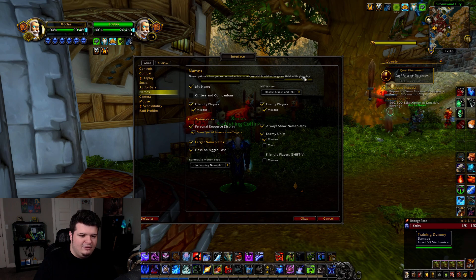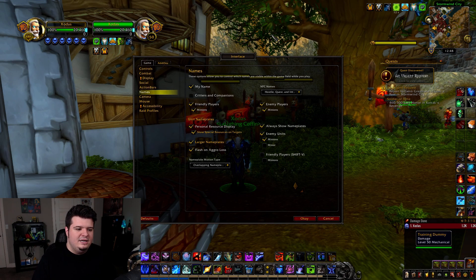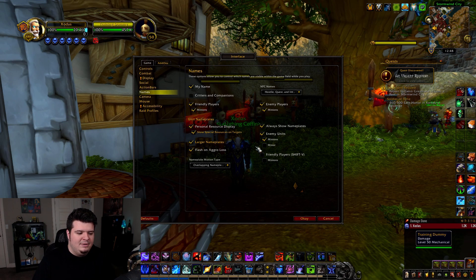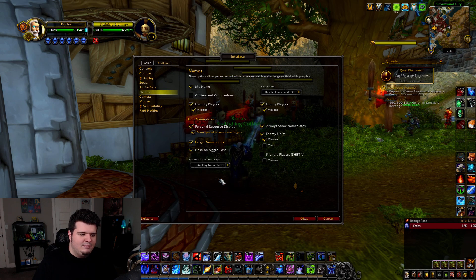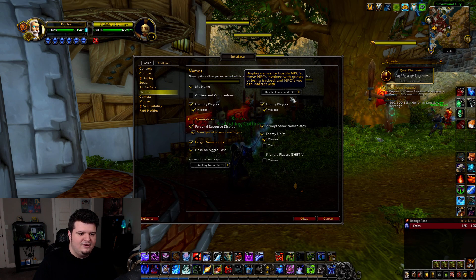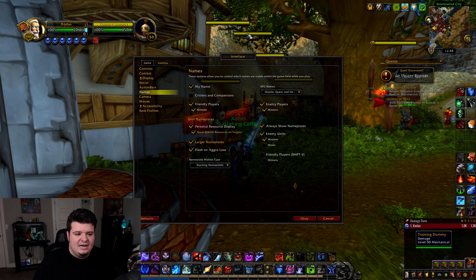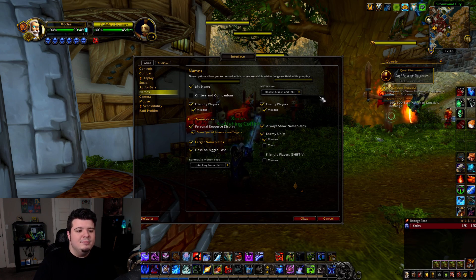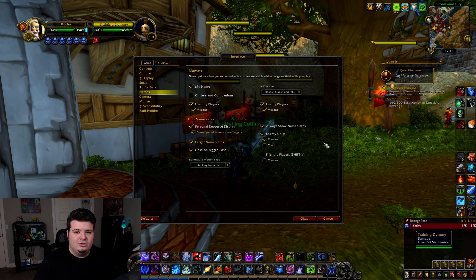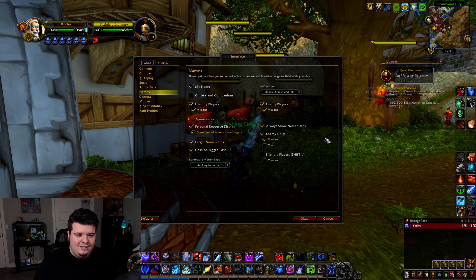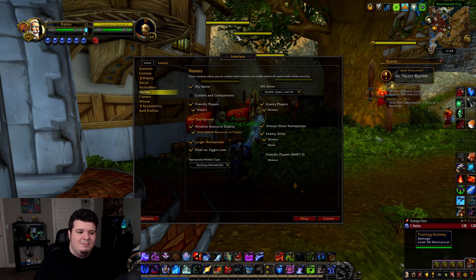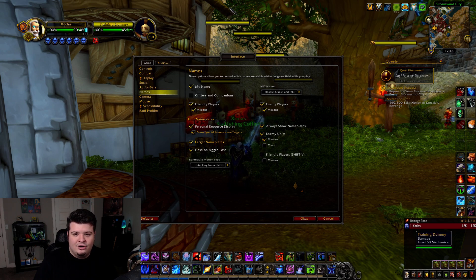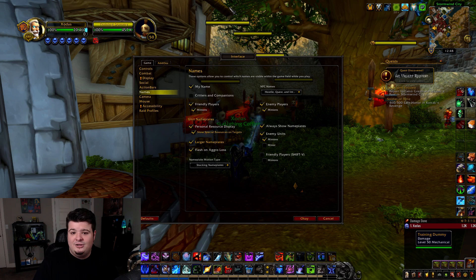If you have stacking on, what happens is they stack up like this. Stacking is nice so you can actually see different nameplates and they don't all mesh together, but you do run into a problem when you have larger groups, specifically in PVE — a lot of the nameplates will actually float so high up that they're no longer on the screen anymore.